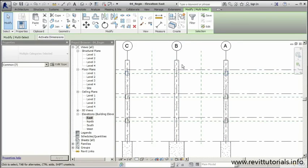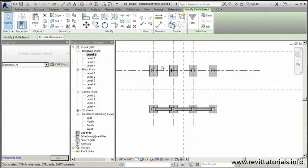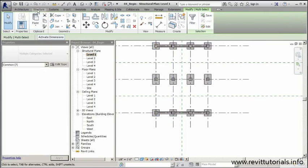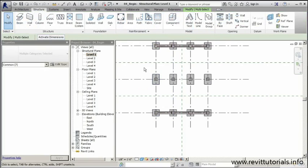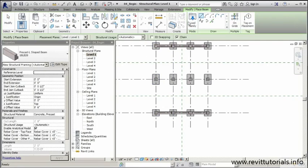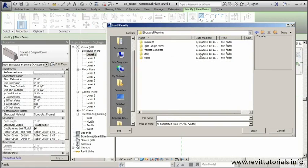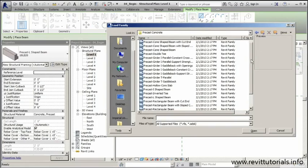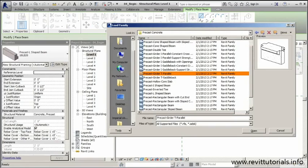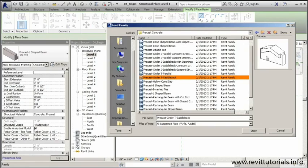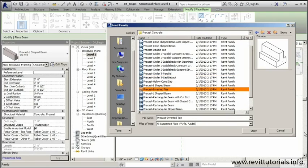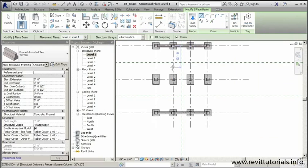Now let's finish beam placement by focusing on the inverted T beams in the middle. I'll jump to level one, go to Structure, then Beam, and load a family. Under Structural Framing, Precast Concrete, we want the inverted T beam — not the normal T beams or the saddleback T beam, but the upside-down inverted T beam.